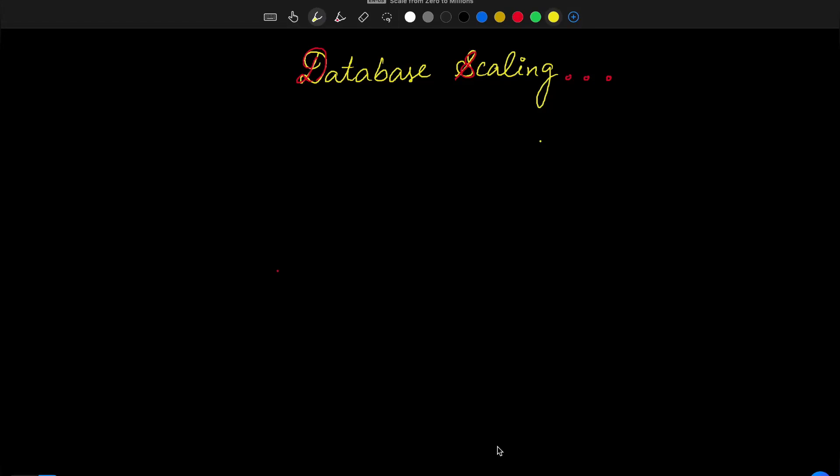Welcome to this final video of the series 'Scale from 0 to Million Users'. In the previous video we discussed how we scale the web tier, and in this video we will be concluding with how we scale the data tier.